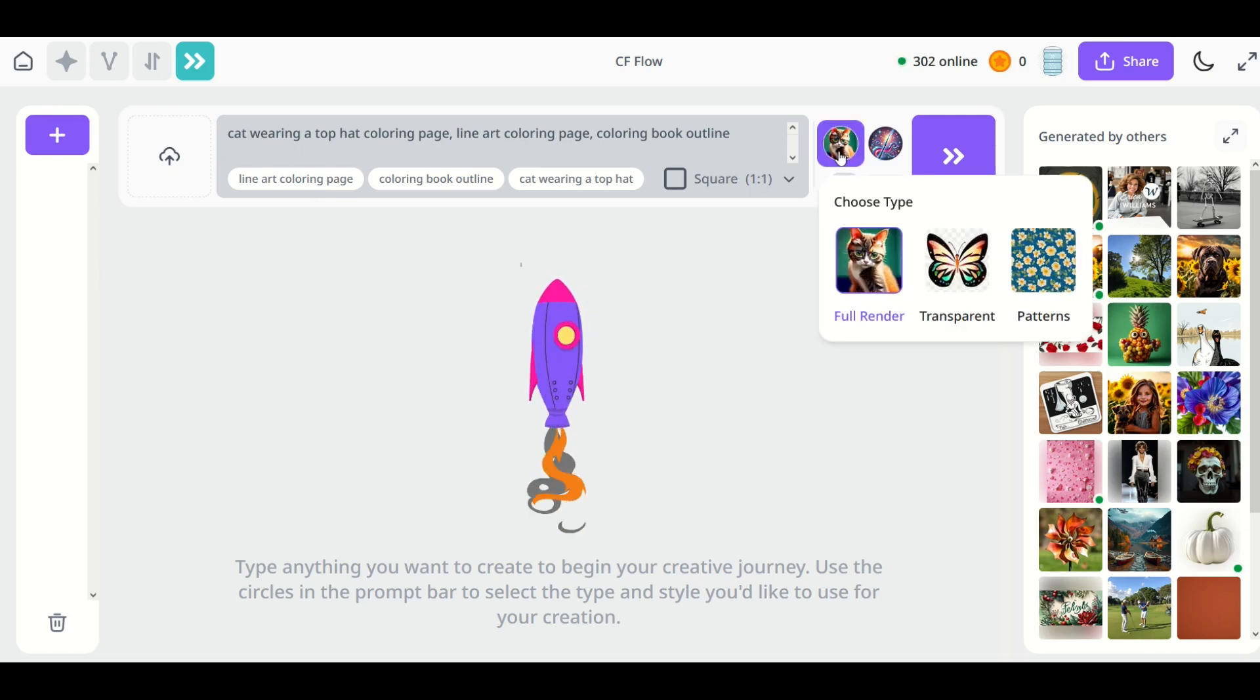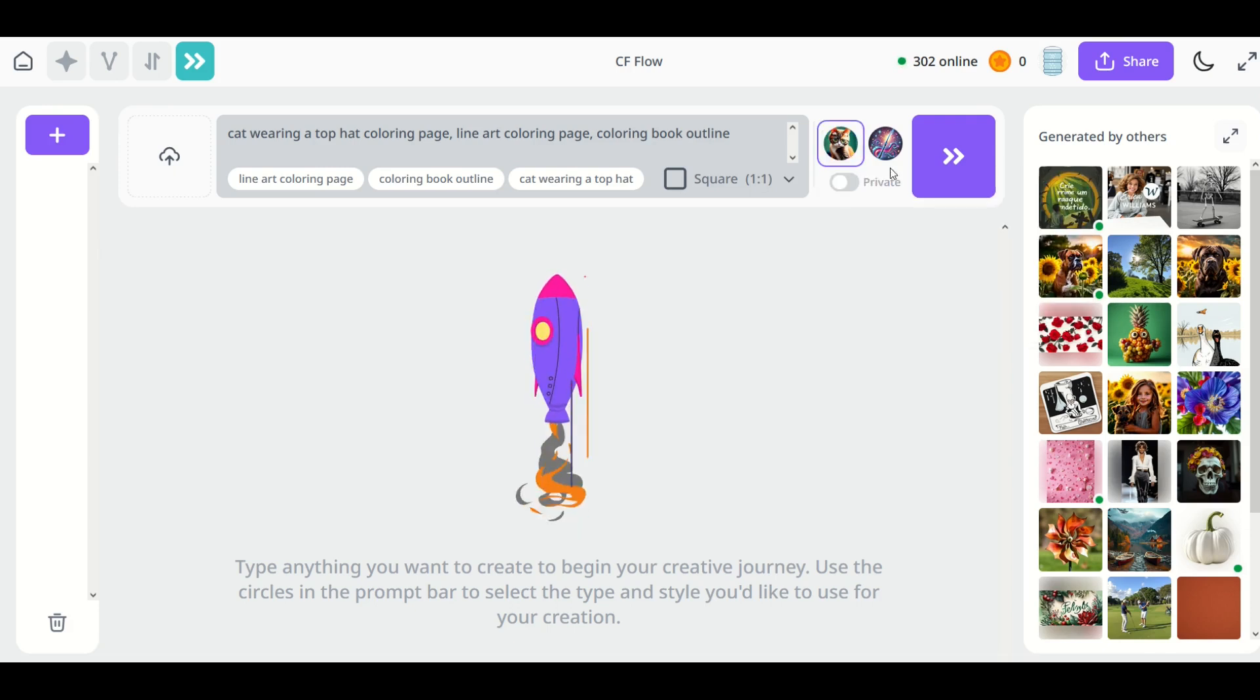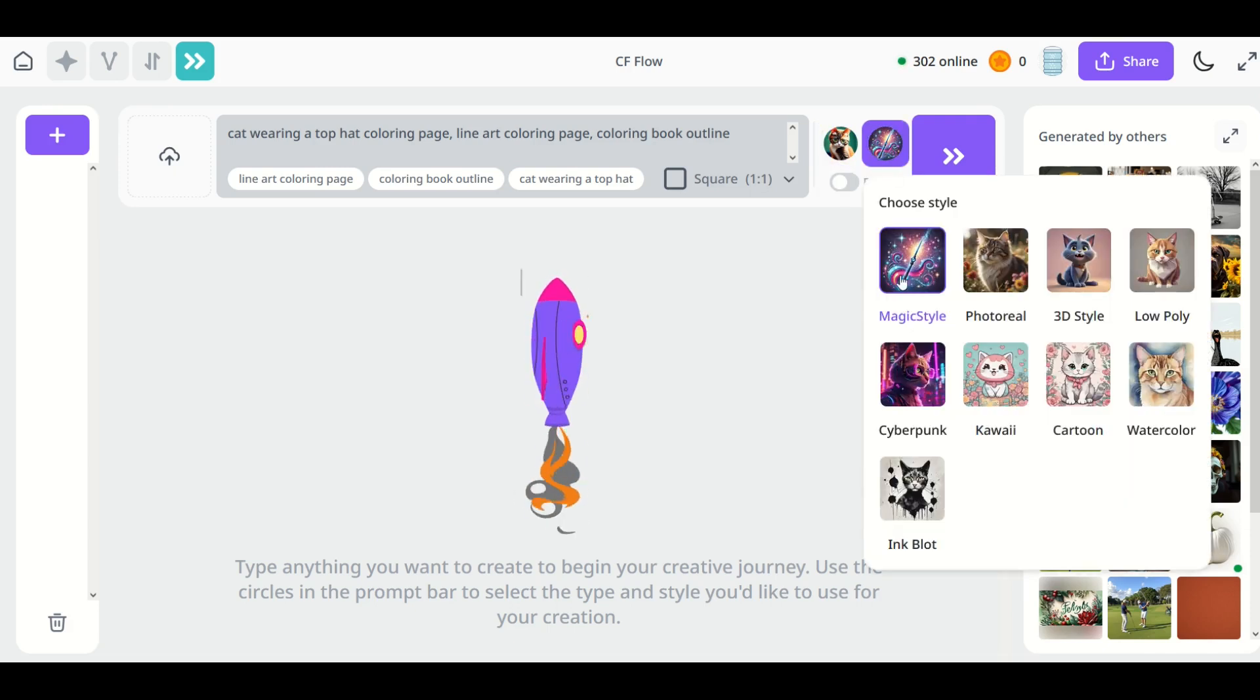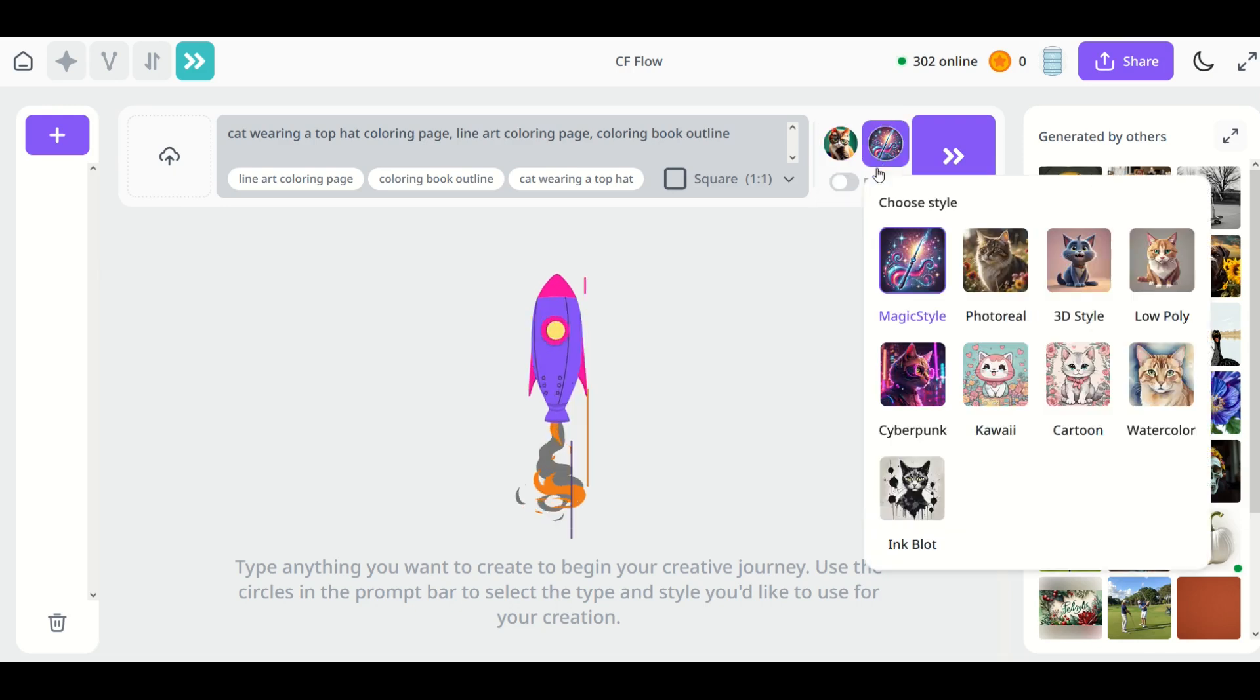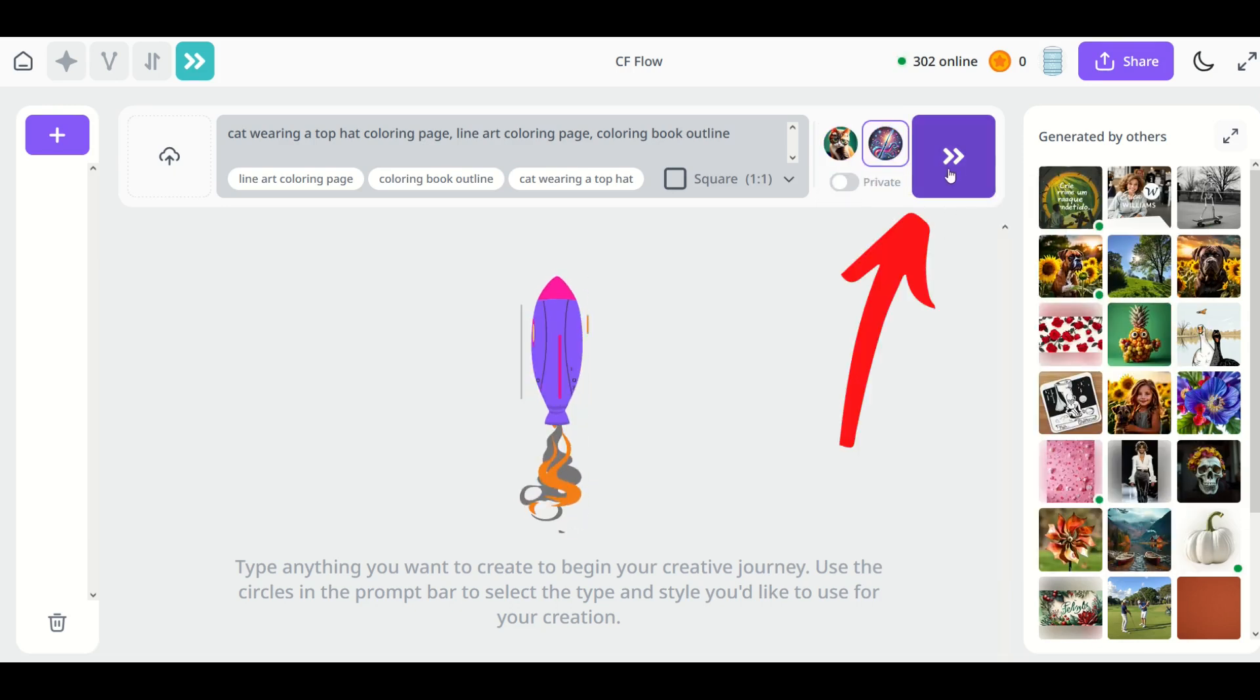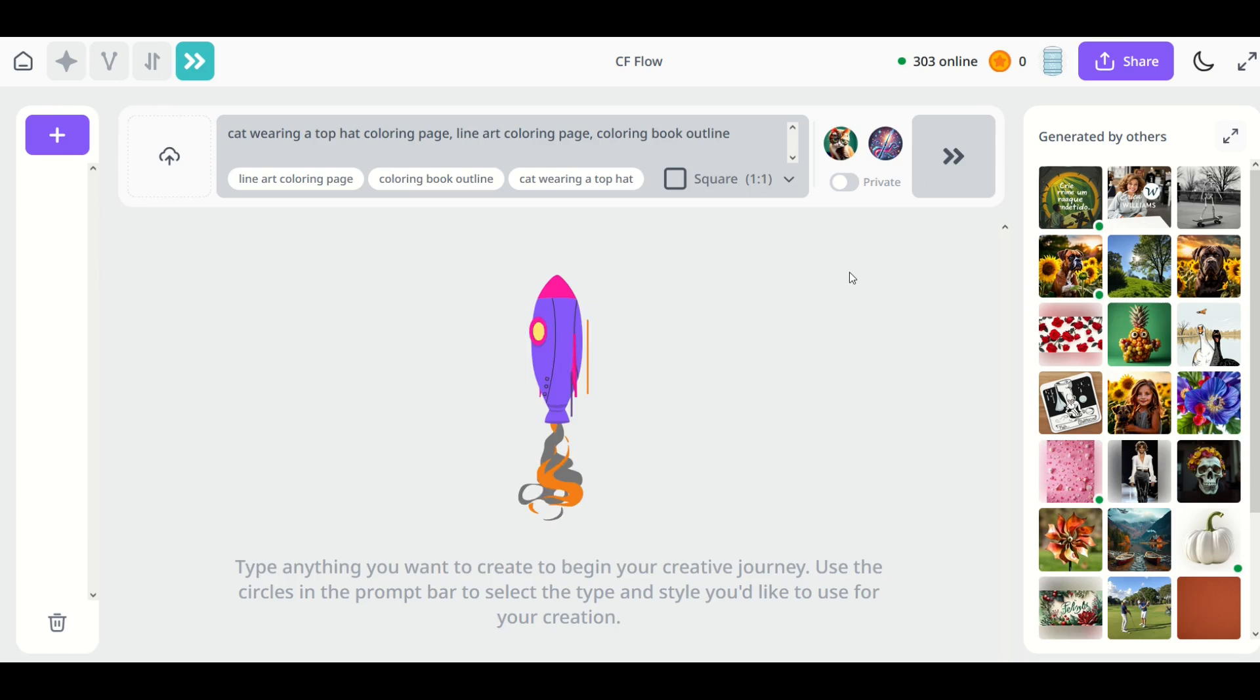Now you're going to go over here to the right and the type you're going to choose full render and then for the style you're going to choose magic style. Once you've got those two selected, select this arrow button right here and you're going to click that to generate the image.